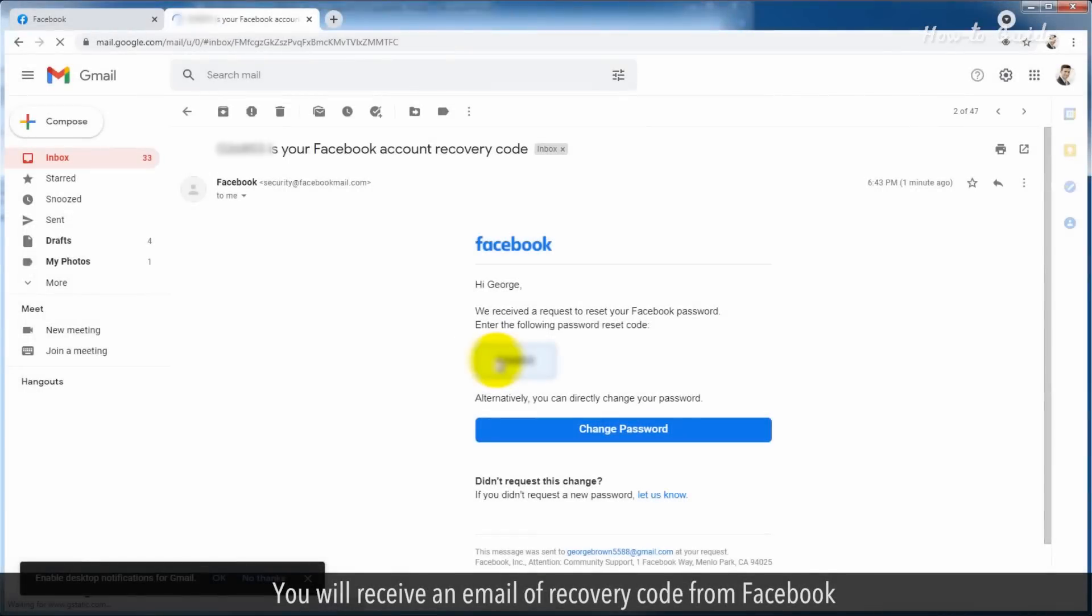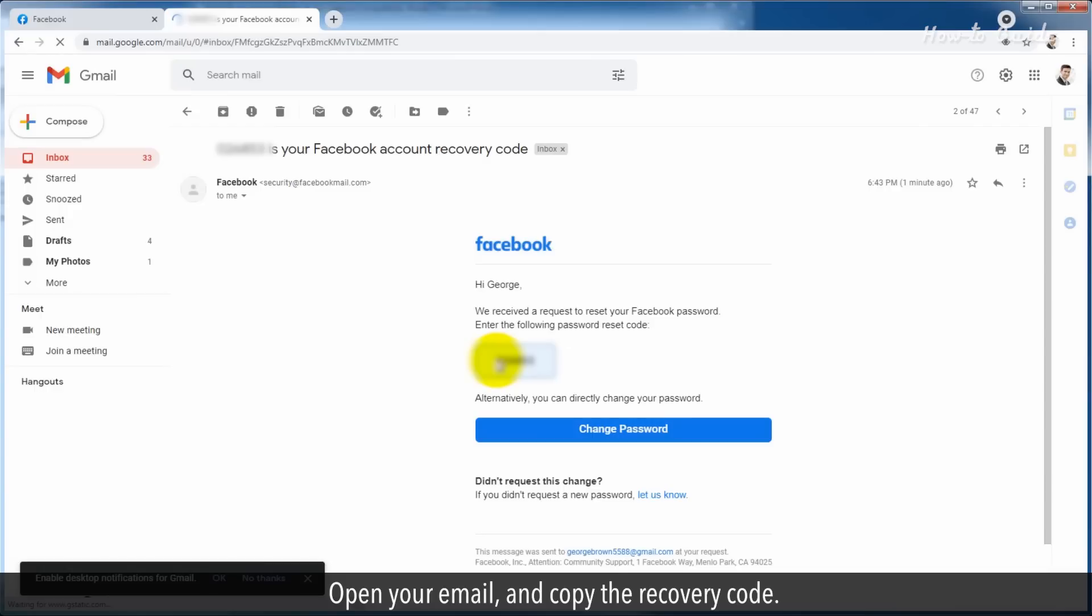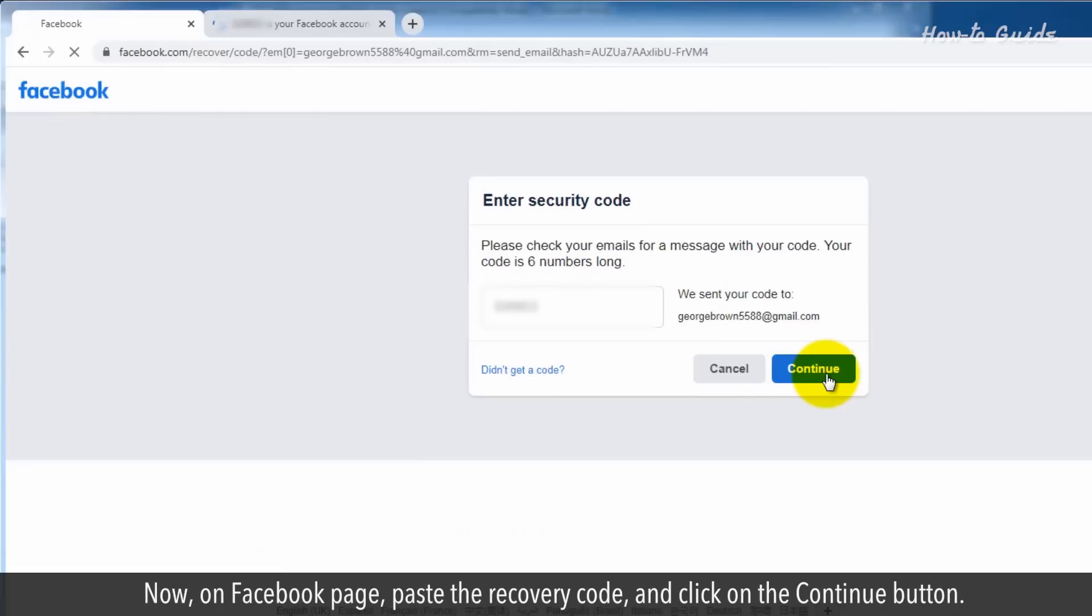You will receive an email of recovery code from Facebook. Open your email and copy the recovery code. Now on Facebook page, paste the recovery code and click on the continue button.